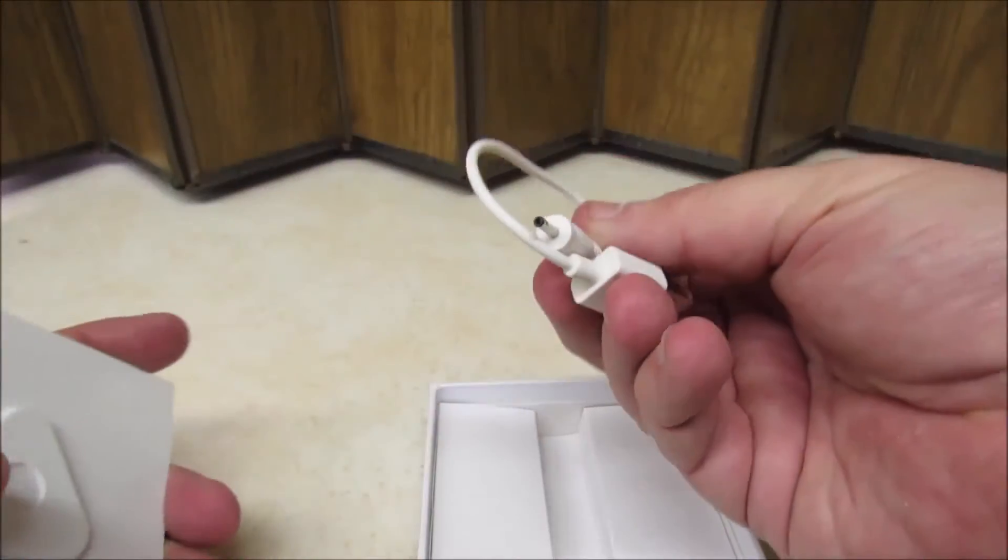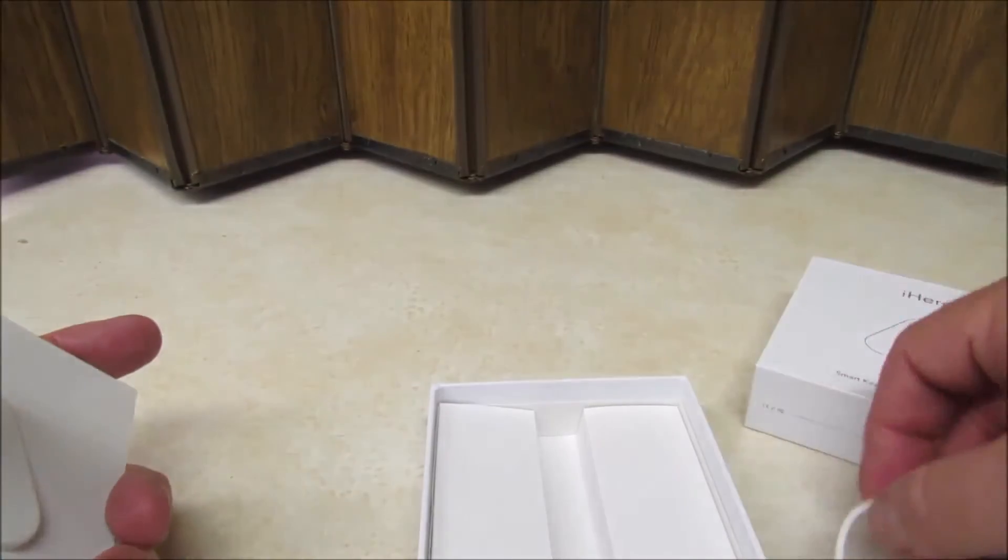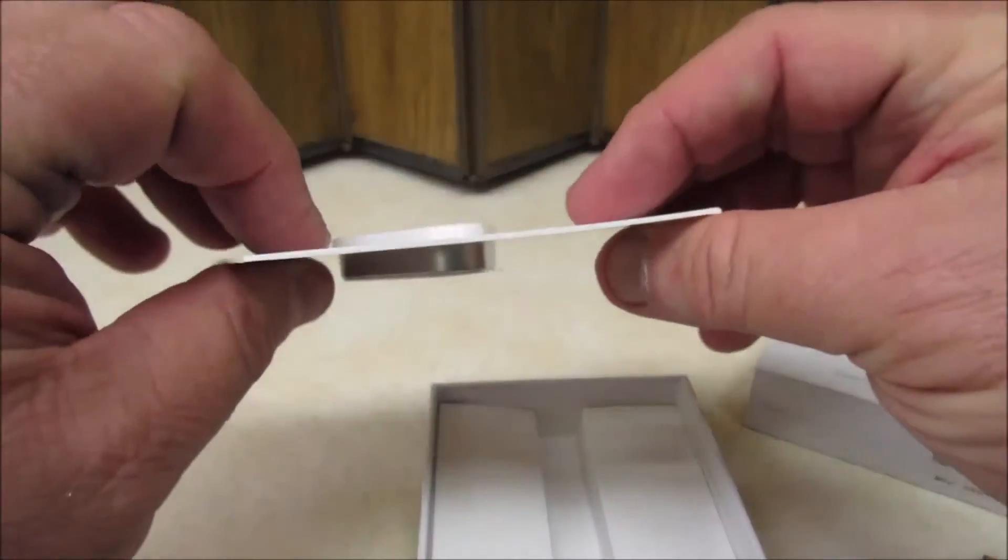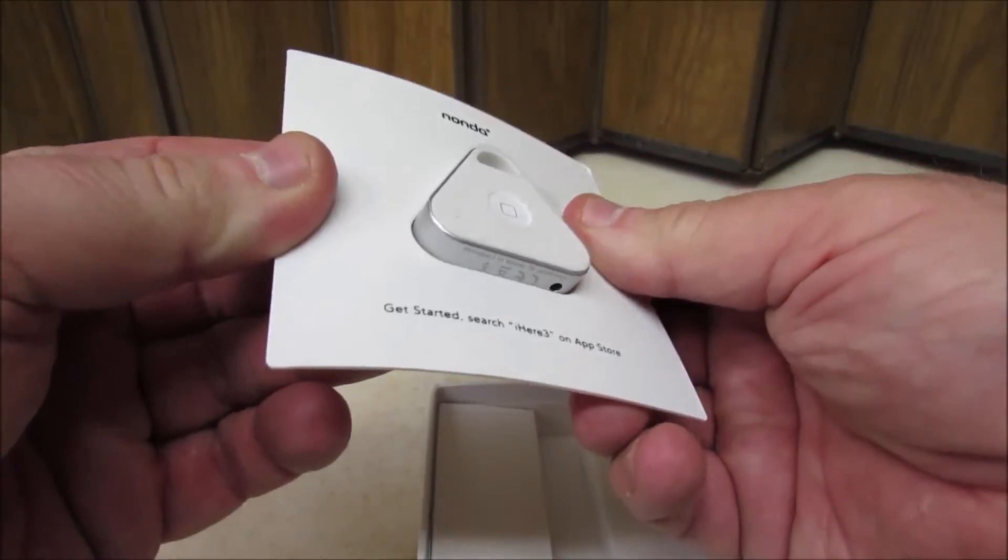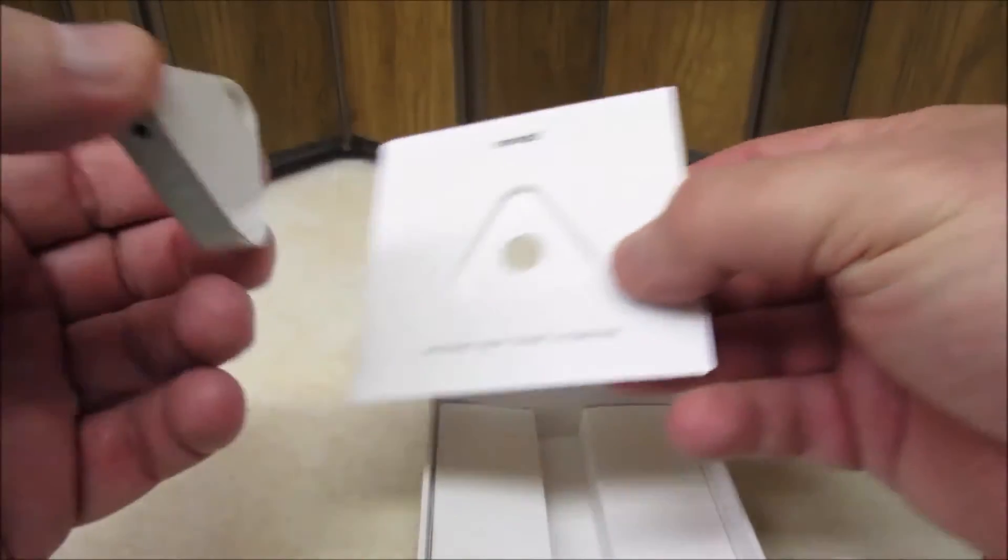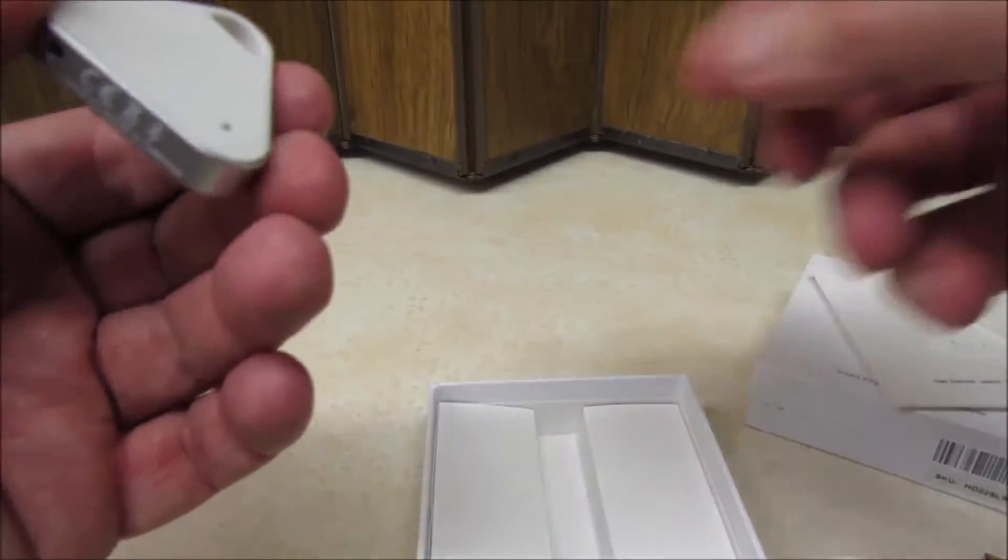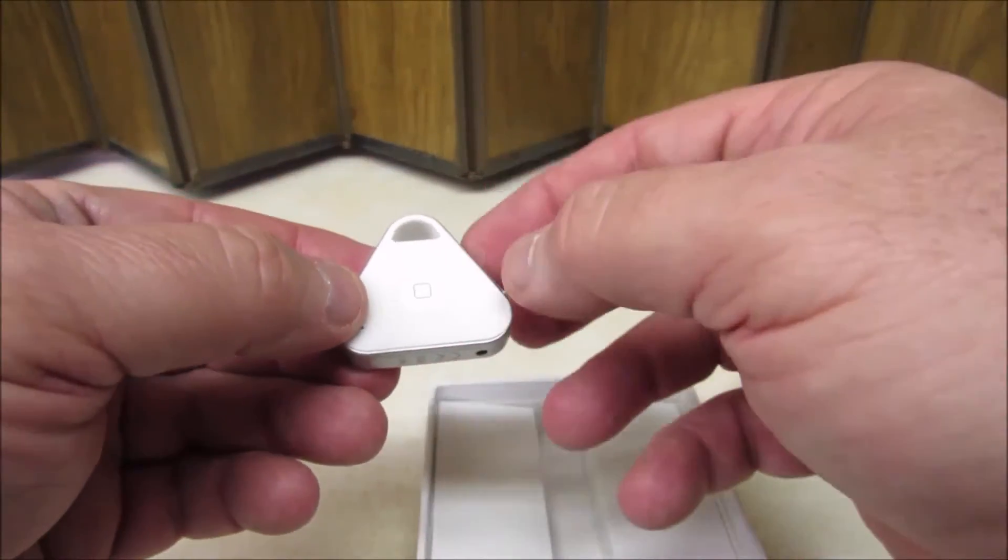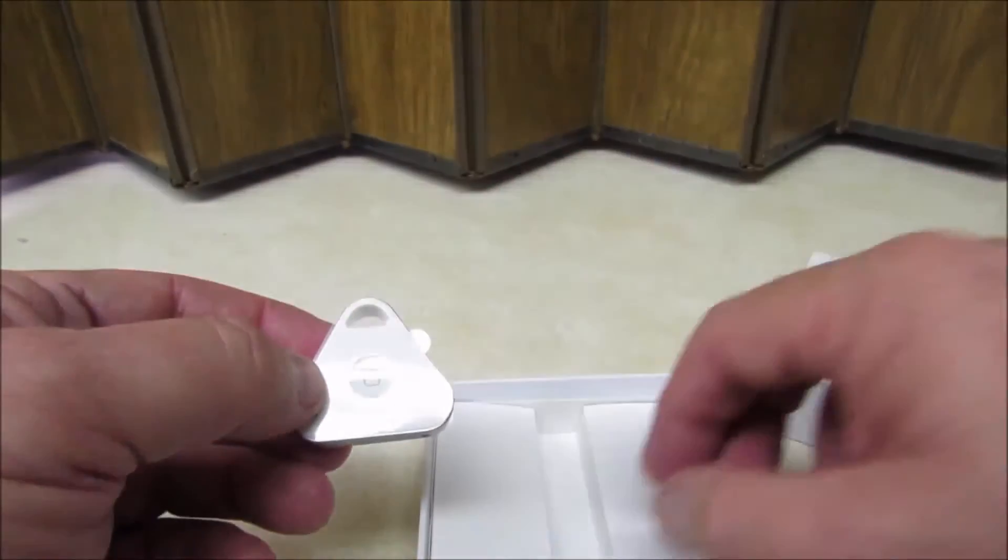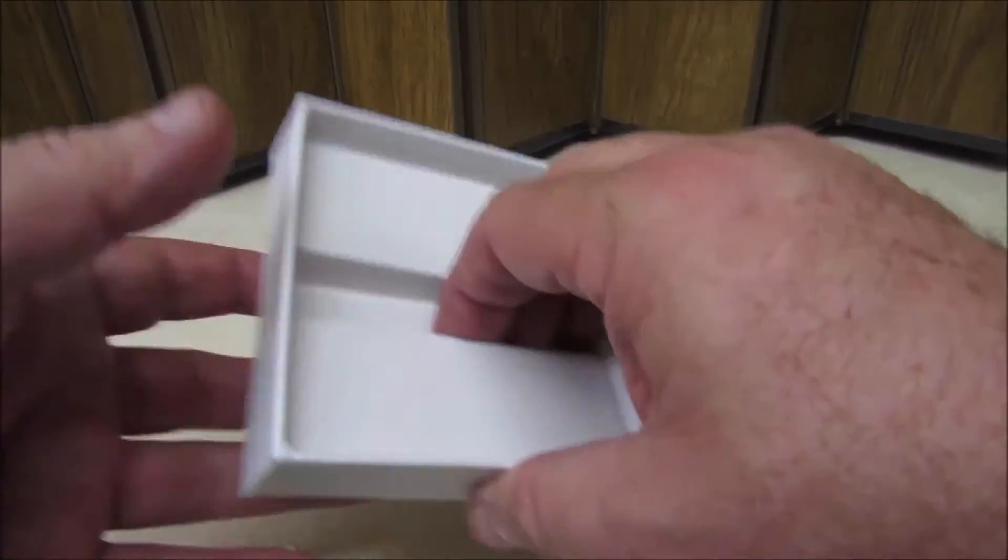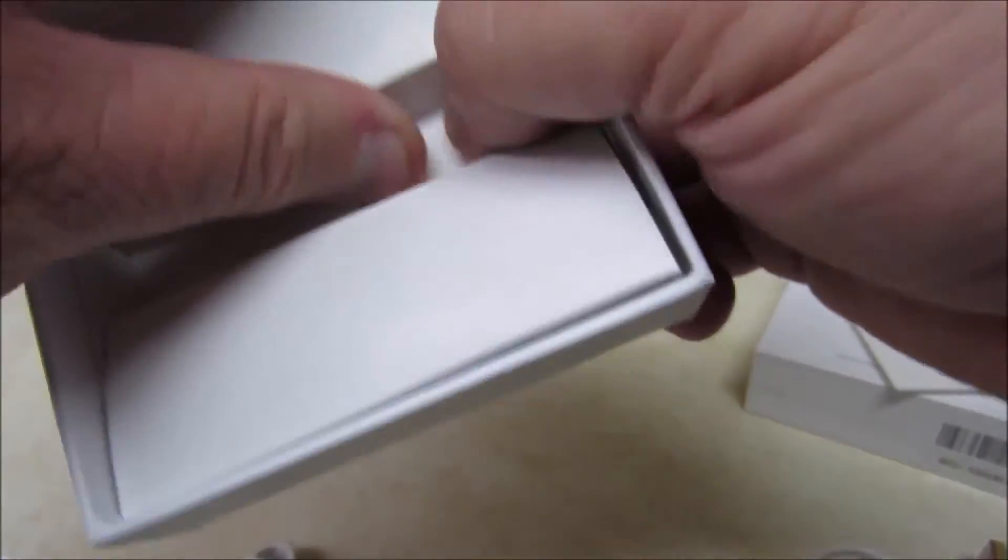It comes with the power cable and then the device itself, which is in the plastic. And it's got a little protective covering over the front there to keep it looking nice.